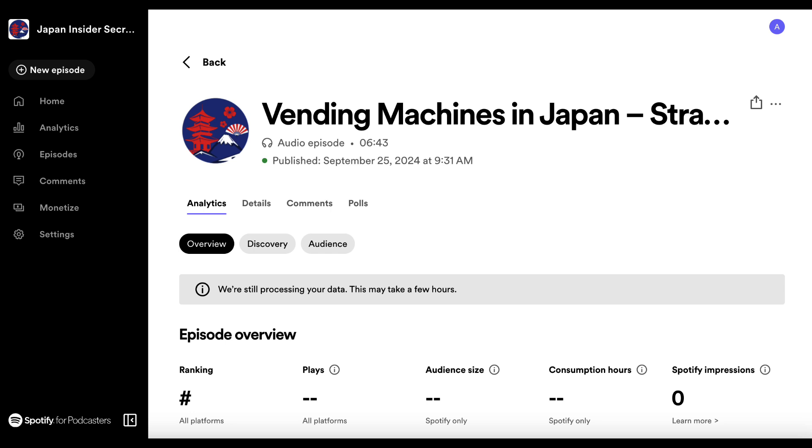But the important thing is, apart from obviously the links that go back to your site, is exposure because some people are going to be on Spotify. Some people are going to prefer SoundCloud or Podbean or they want to come to your site directly. If you do have a podcast element, it's only going to help.